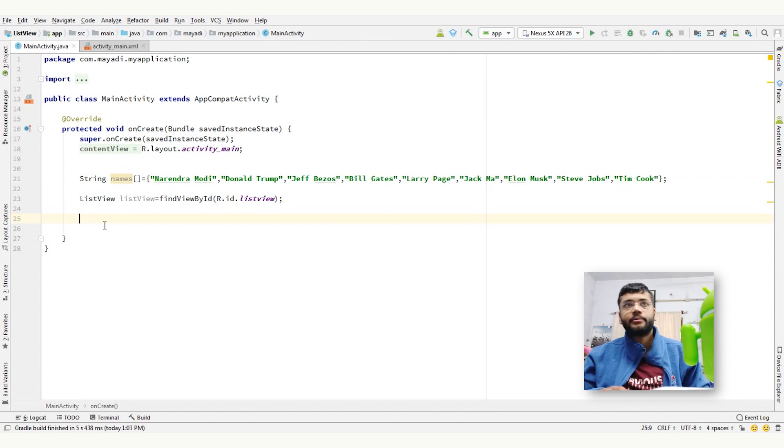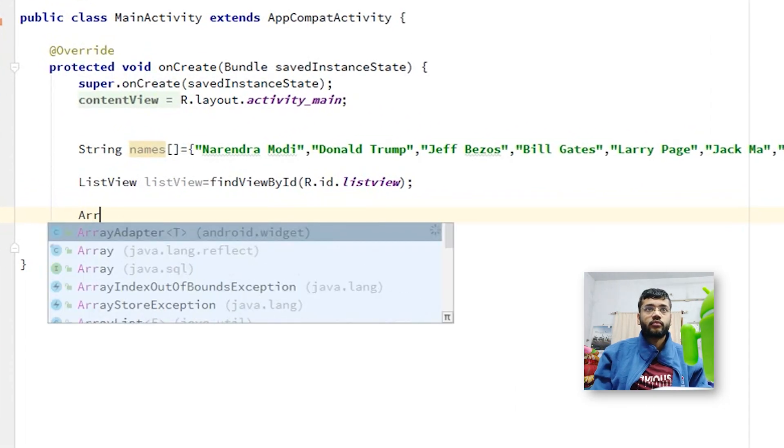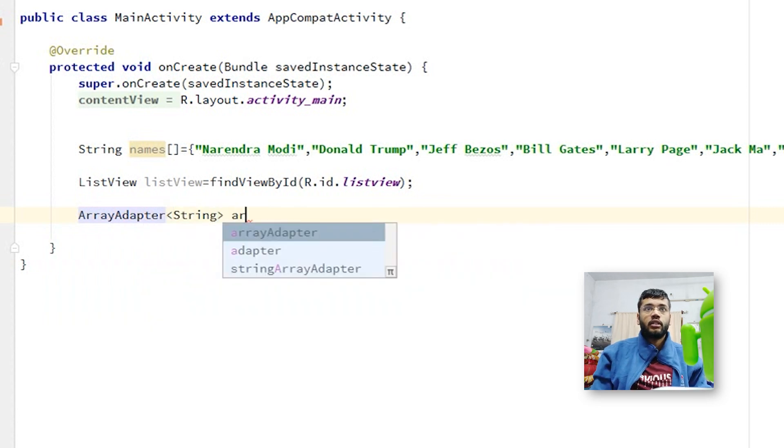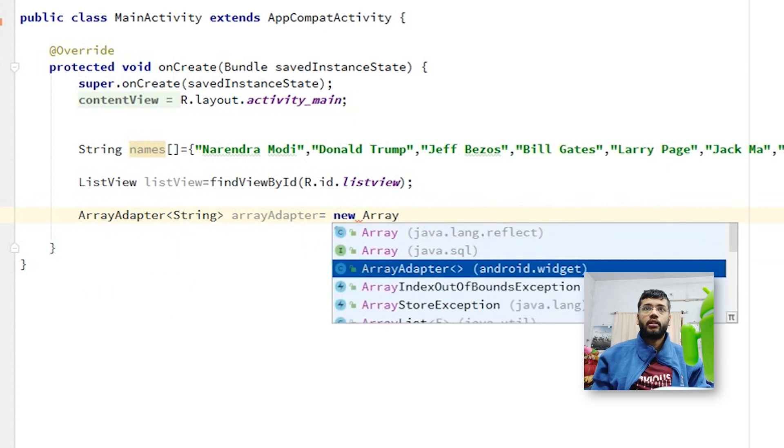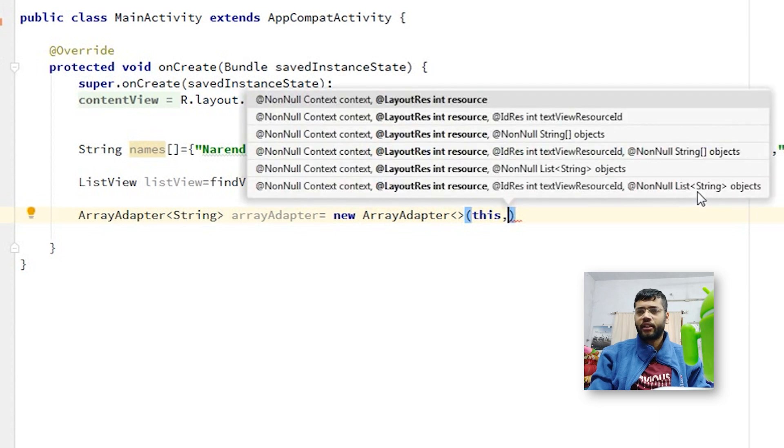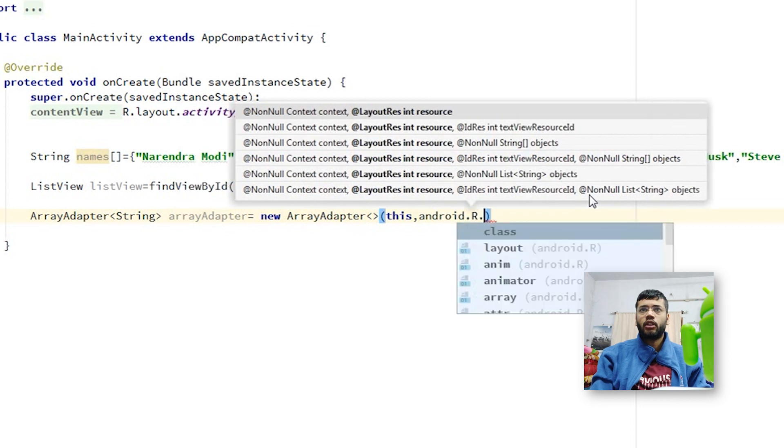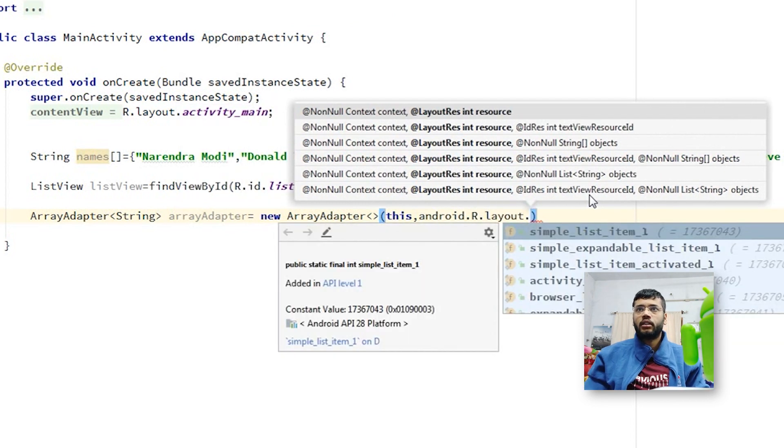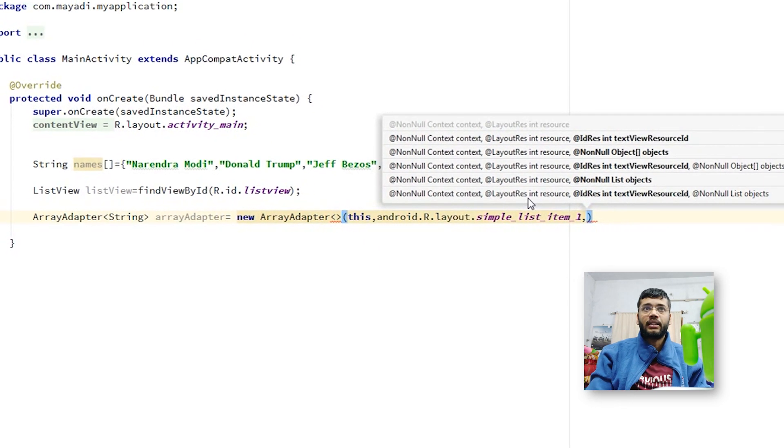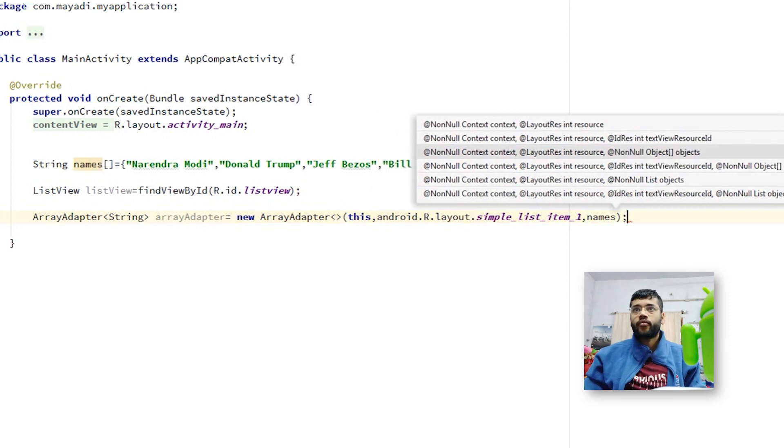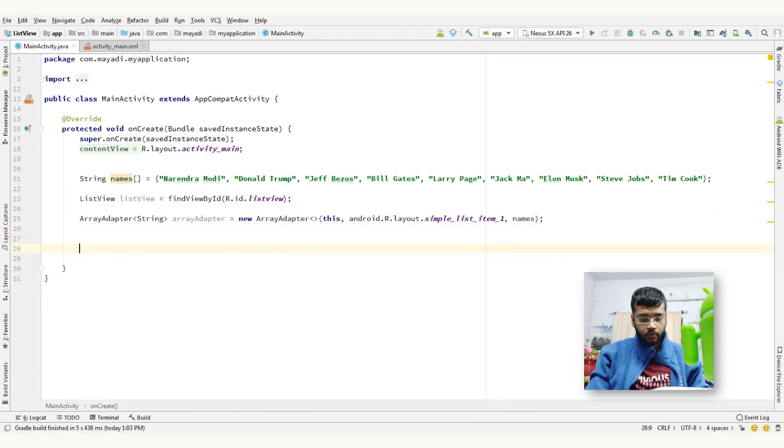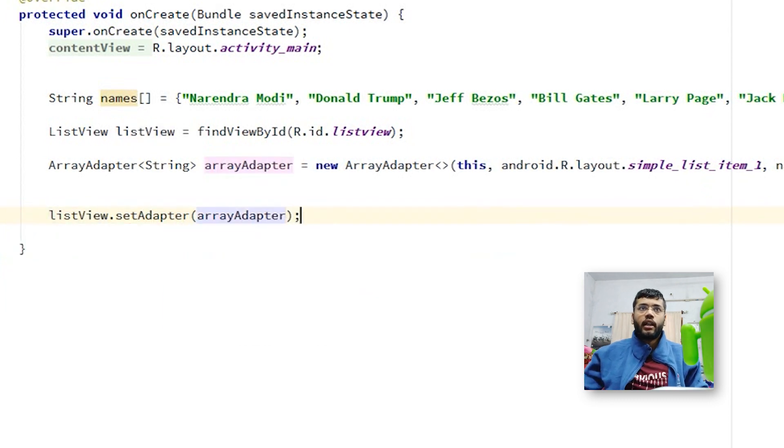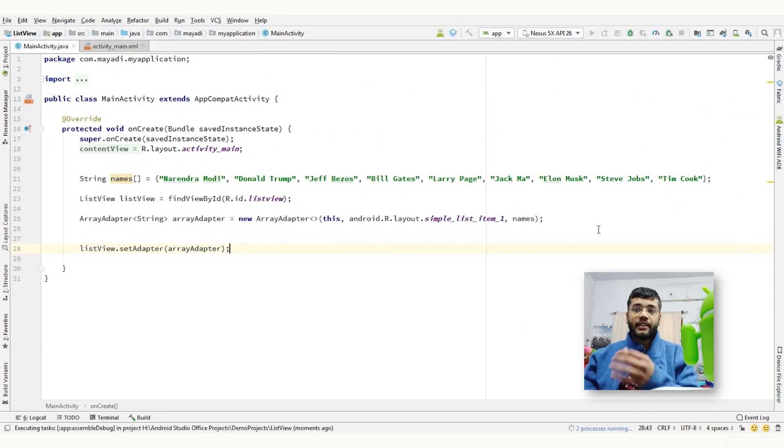Like this, ArrayAdapter string equals to new ArrayAdapter, giving it a context. And then let me give it a default text view which Android already provides, android.r.layout.simple_list_item_1, comma, and pass the array of names. That's it. Our array adapter is ready. Now, set this adapter in list view. ListView.setAdapter arrayAdapter. And we can run this project and look at the result.